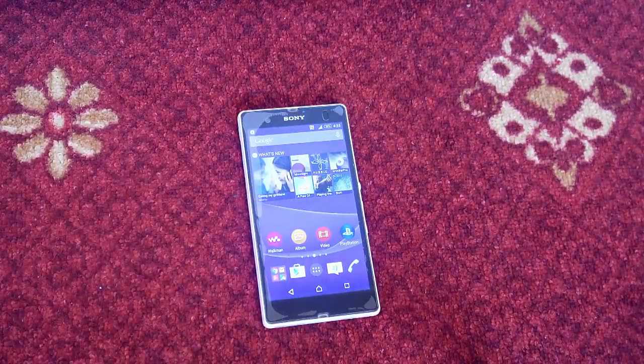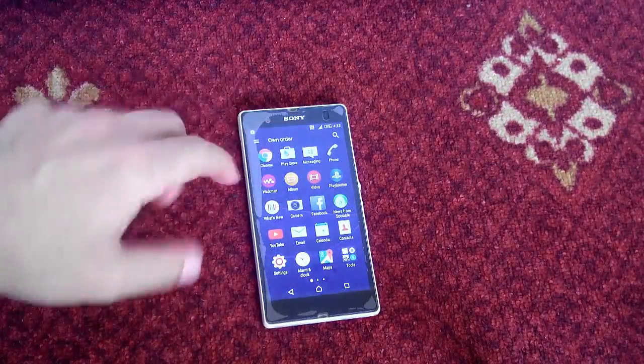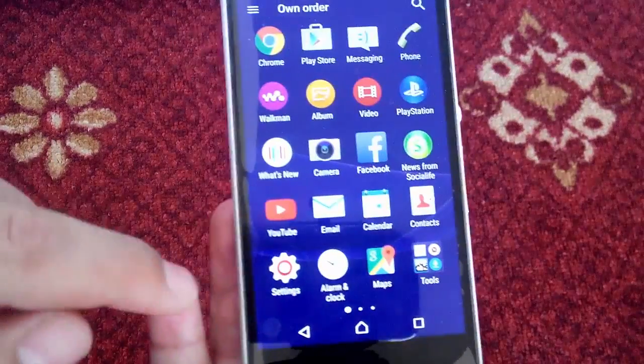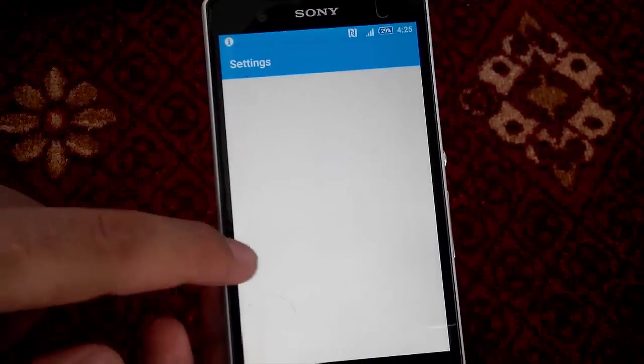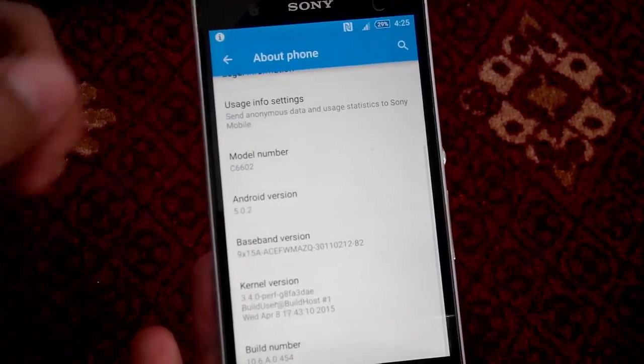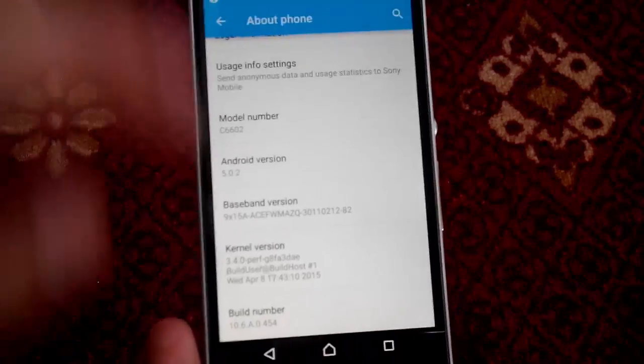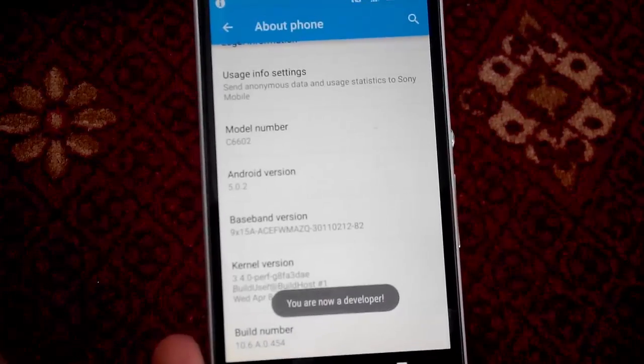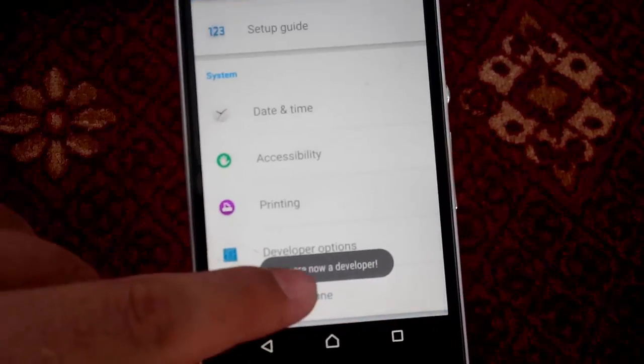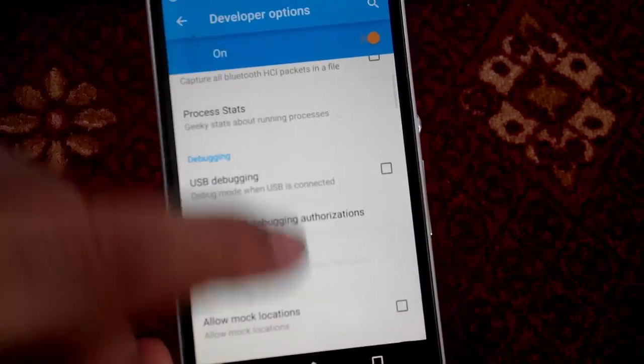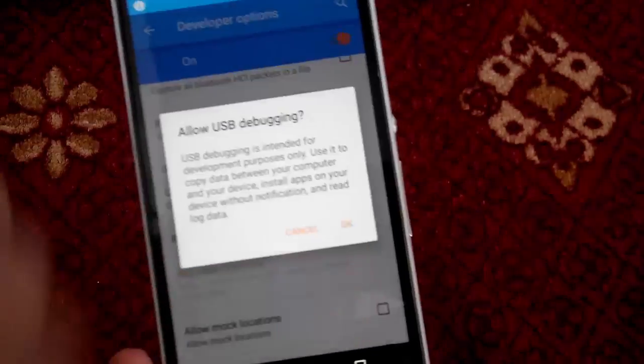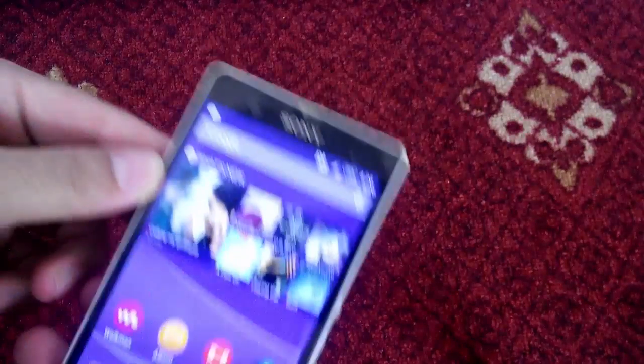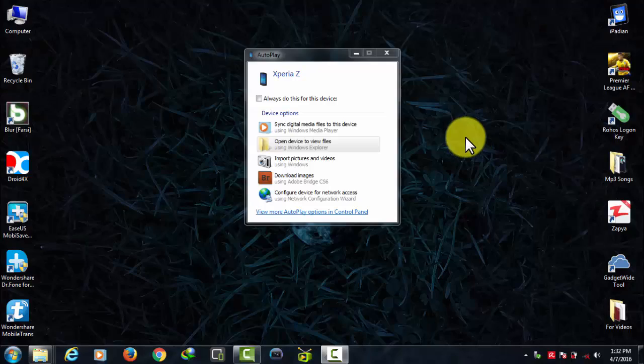To do that first of all enable USB debugging on your phone. Go to Settings, About phone, and tap 7 or 8 times on build number. After that go back and there you have developer options. After that turn on USB debugging. Now once it's done, connect your phone to your PC using a USB cable.